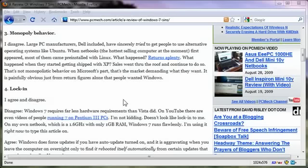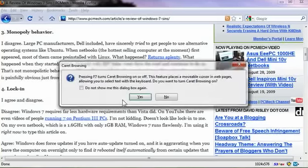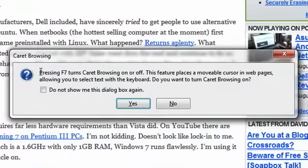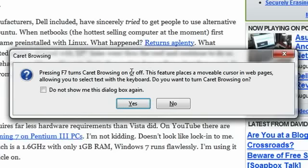This should be universally correct whether you're on Windows, OS X, or Linux. So if I press F7, you get a notice that says pressing F7 turns caret browsing on or off. This feature places a movable cursor in web pages, allowing you to select text with the keyboard. Do you want to turn caret browsing on?